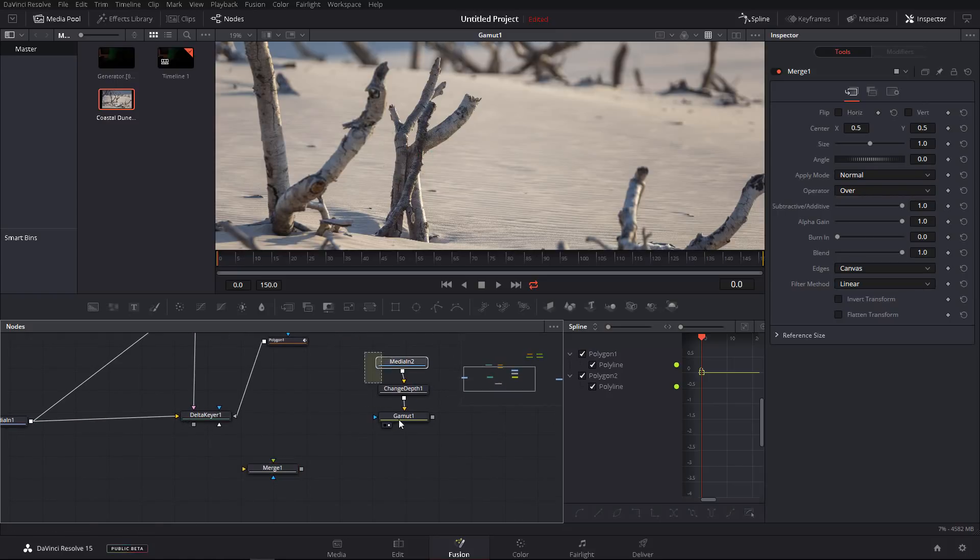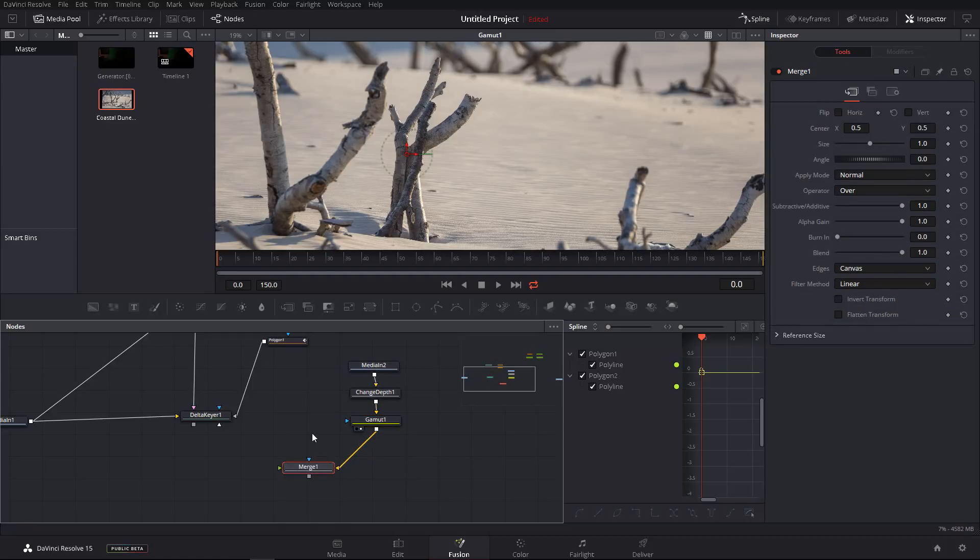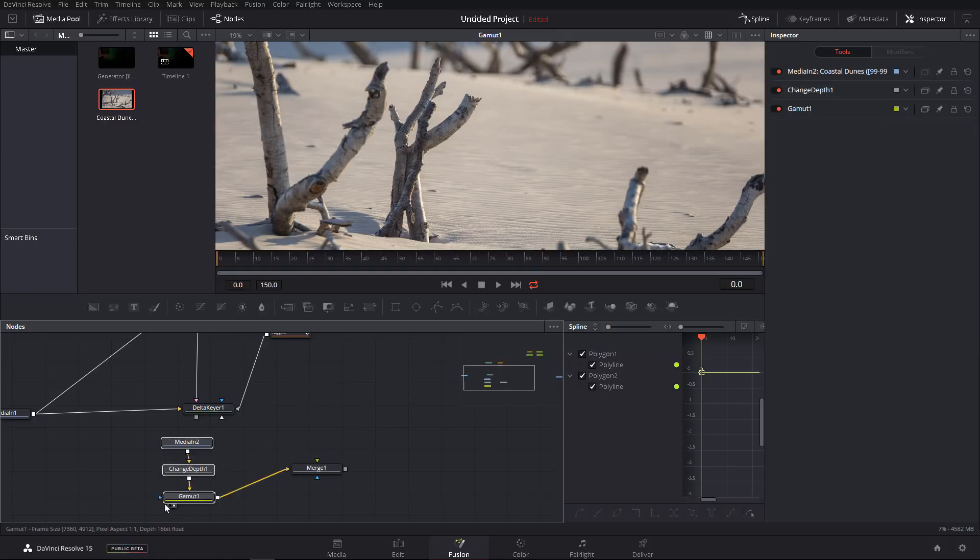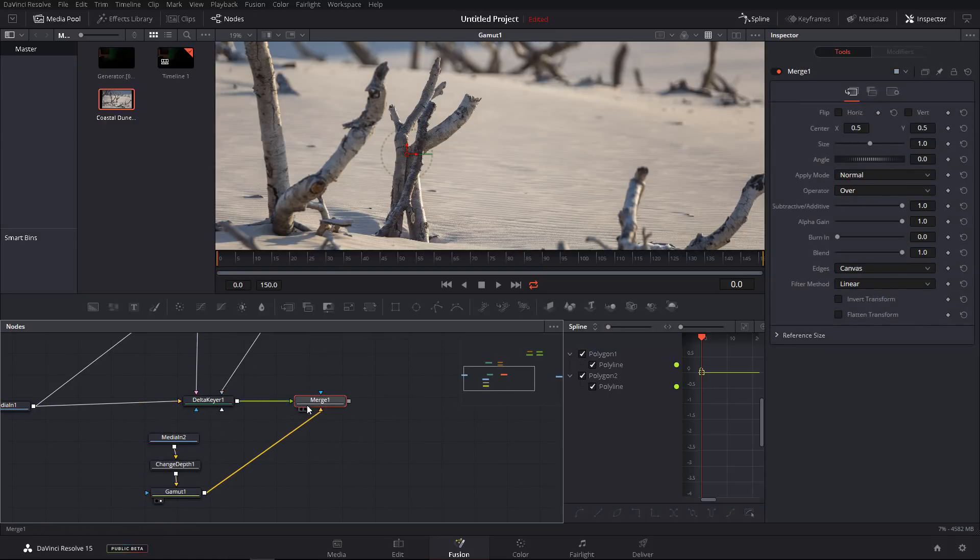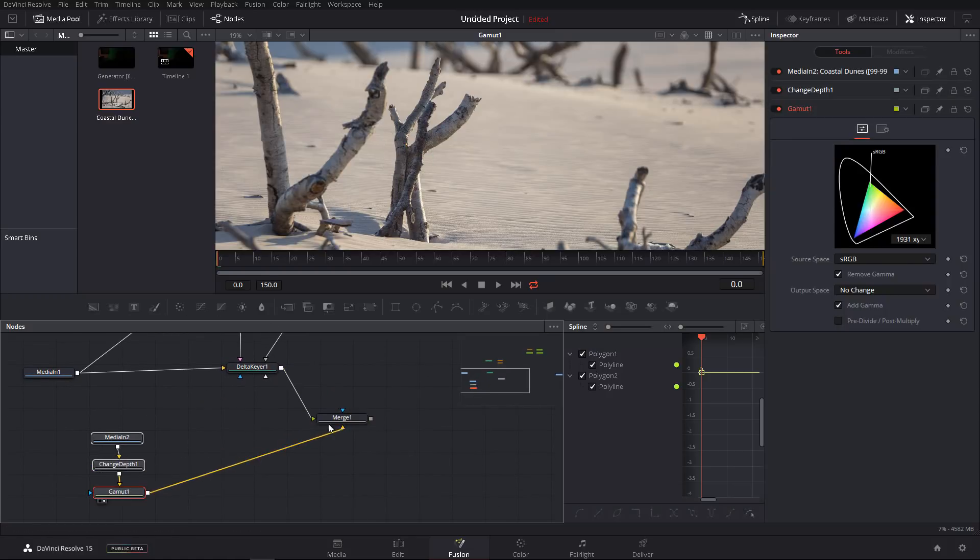Now I will hook in the background image into the background. The first time you hook something into a merge node, it will automatically go into the background. Then we hook the foreground in and it will also automatically go into the foreground if you already have the background occupied.